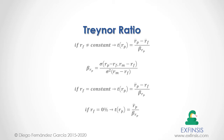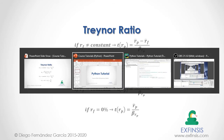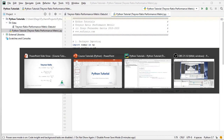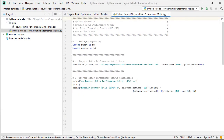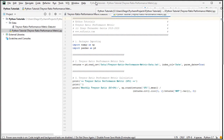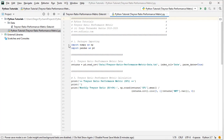So let's go into Python PyCharm so that we can study the Treynor Ratio in greater detail. We are within Python PyCharm, and in this tutorial we'll be working within the Python tutorial Treynor Ratio performance metric code file.